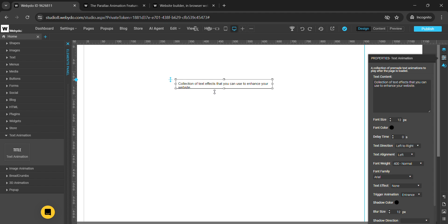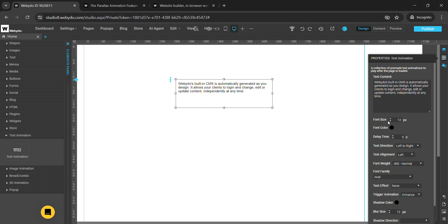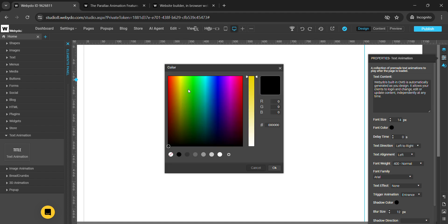In this properties panel, first of all, this is the text content — here you can add your text content for the text animation. For example, I have added this text and it will be shown here like this. This is the font size — you can add the font size to your text content. This is the font color — you can add the font color, for example like this.